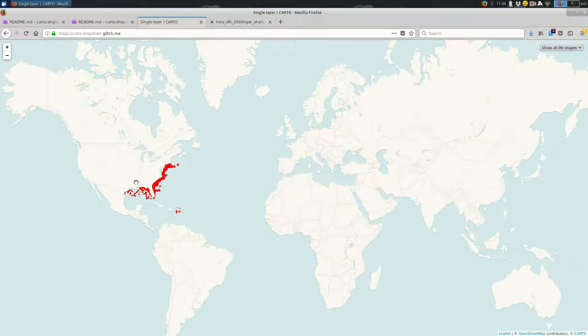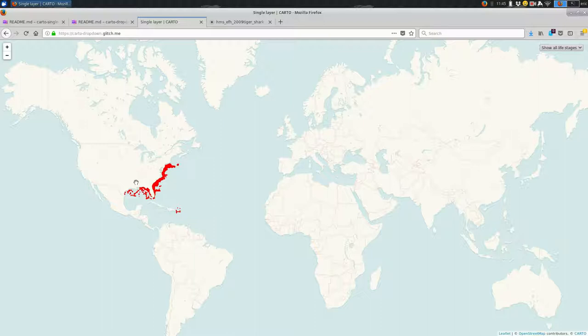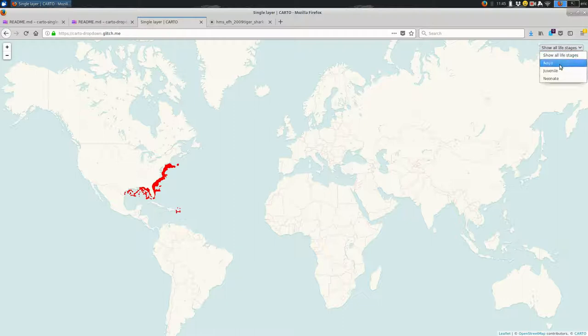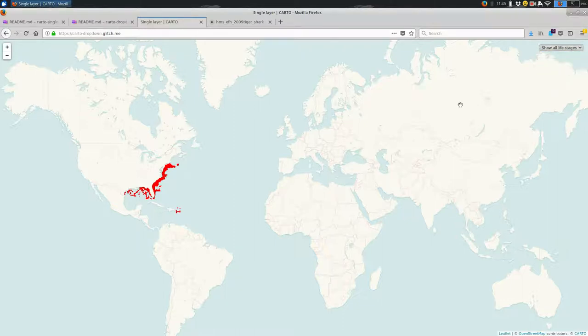This is Eric. I'm going to talk about making a web page using JavaScript that pulls data from Carto and maps it, and then creates this fancy dropdown over here to filter the data.